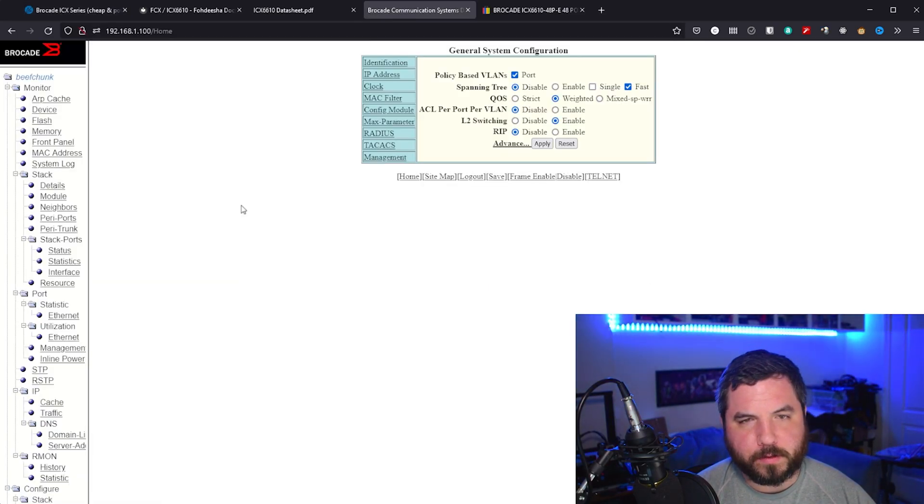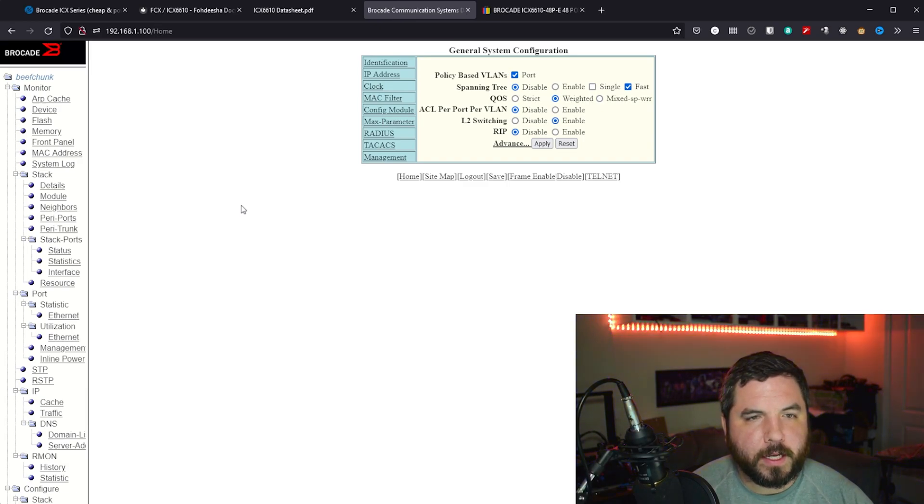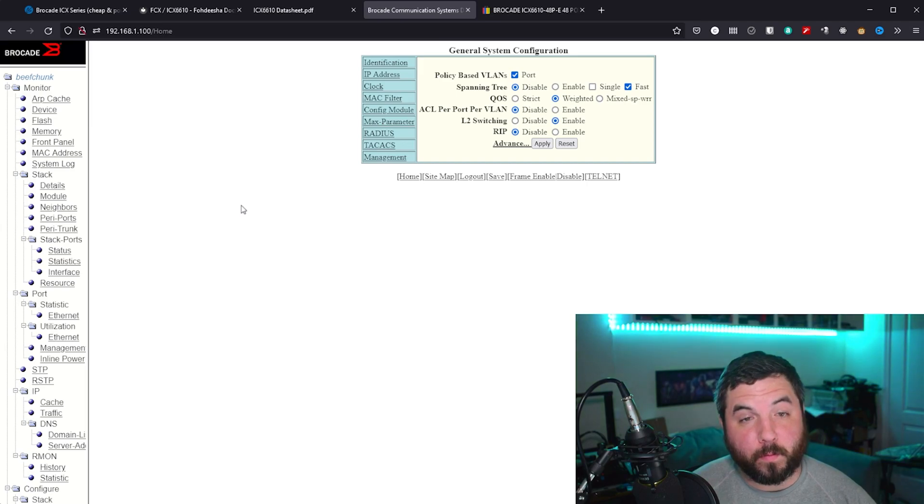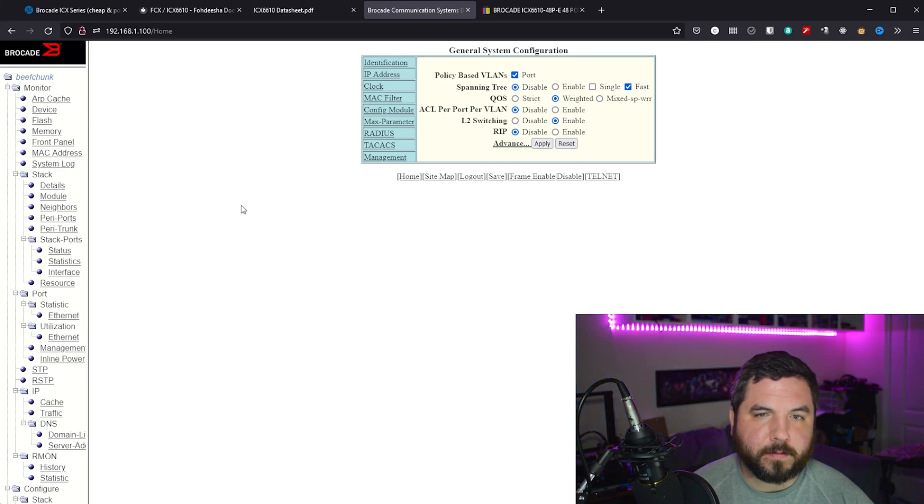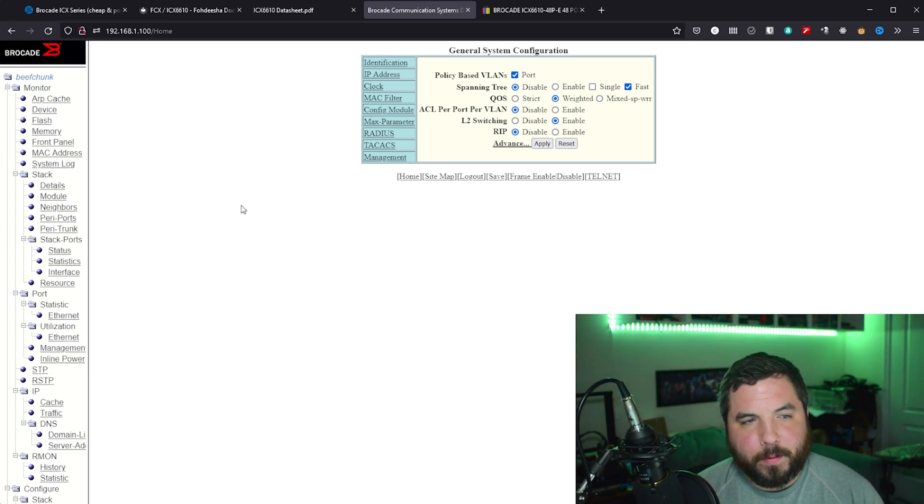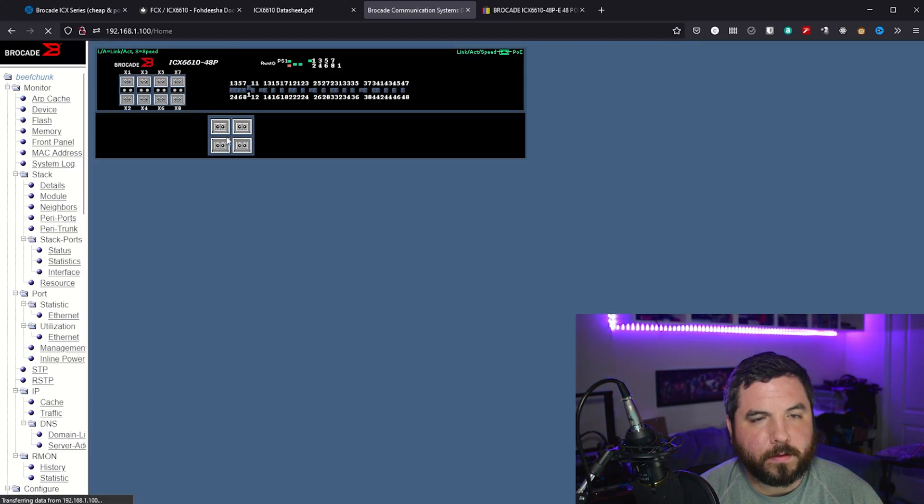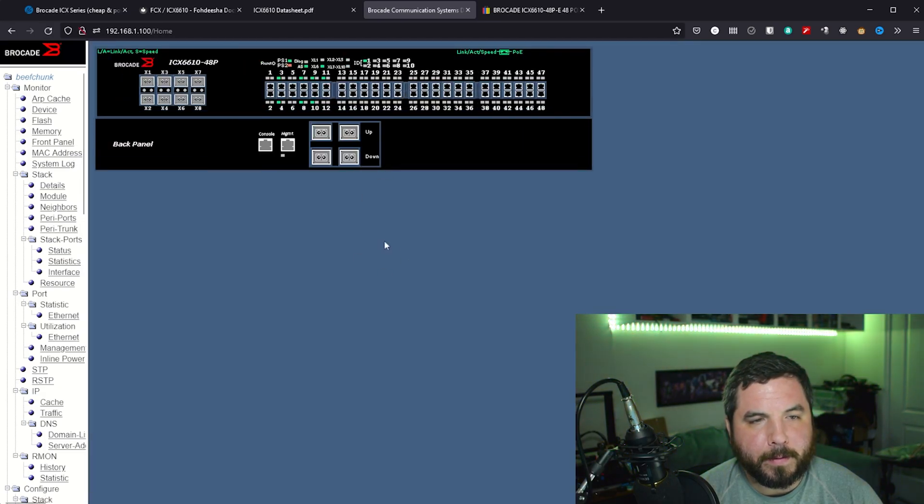Okay, so once you've configured using Fodisha's guide, part of it enables the web interface. The web interface leaves something to be desired. It's really basic. I wouldn't recommend spending too much time in here. You probably would want to use more of the CLI.